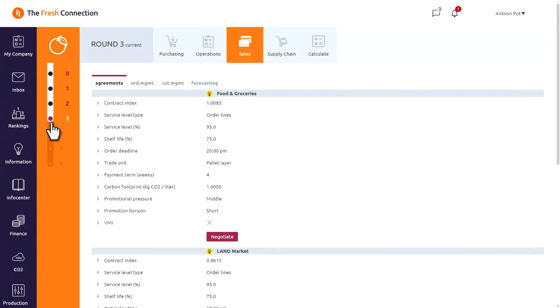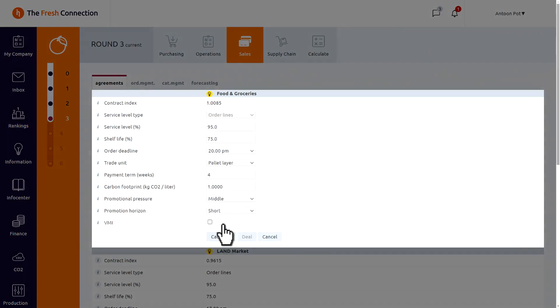When we go back to the actual round we see the contract we have in place with our customers. Every half year you can change the contracts by pressing the negotiate button. Here we decide for instance what service level we are going to promise. At the moment we promise 95%. But we don't realize 95% at the moment causing penalties.